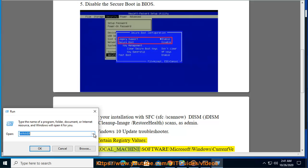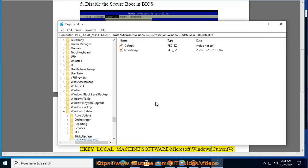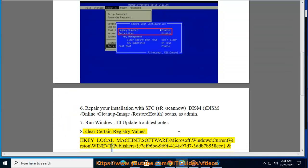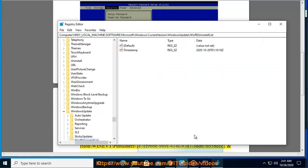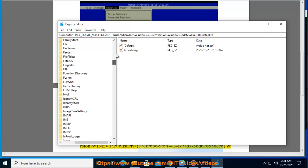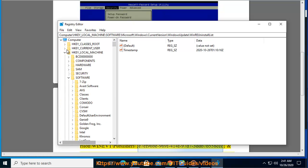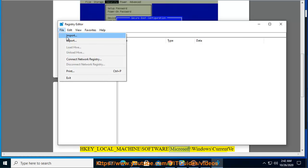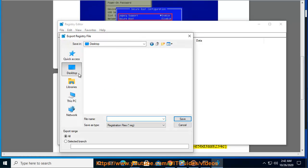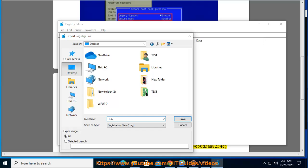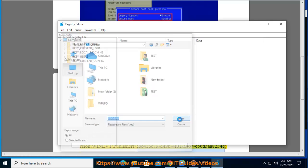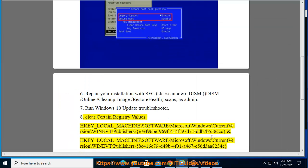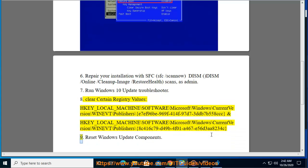Tip 8: Clear certain registry values at: HKEY_LOCAL_MACHINE\SOFTWARE\Microsoft\Windows\CurrentVersion\Publishers\8c416e79-d49b-4f01-a467-e56d3a8234c9. Tip 9: Reset Windows Update components.